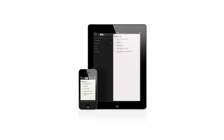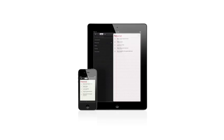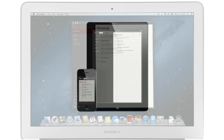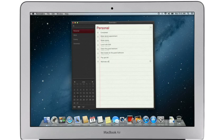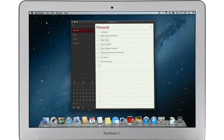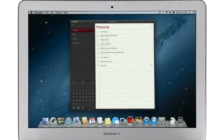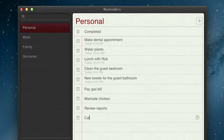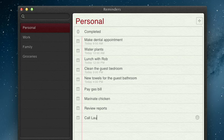Reminders is the best way to do to-dos on your iPhone and iPad, and now it's part of Mountain Lion too. Reminders make it easy to create any type of list and organize tasks into custom lists.